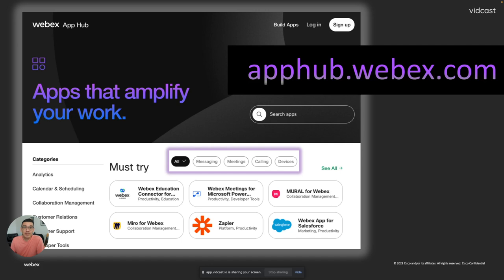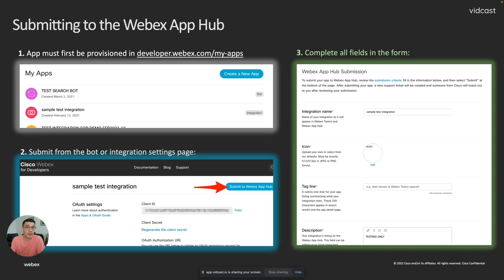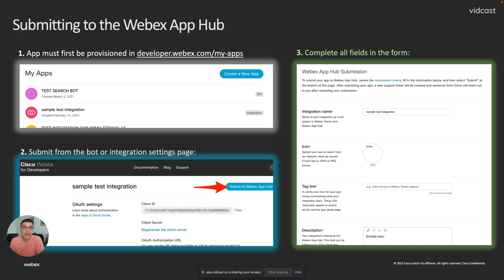But to get going on that, if you have an application that's basically ready to go, it's been tested, you're ready to have others start using it in a production environment, then you'll want to get it published to the App Hub right away.